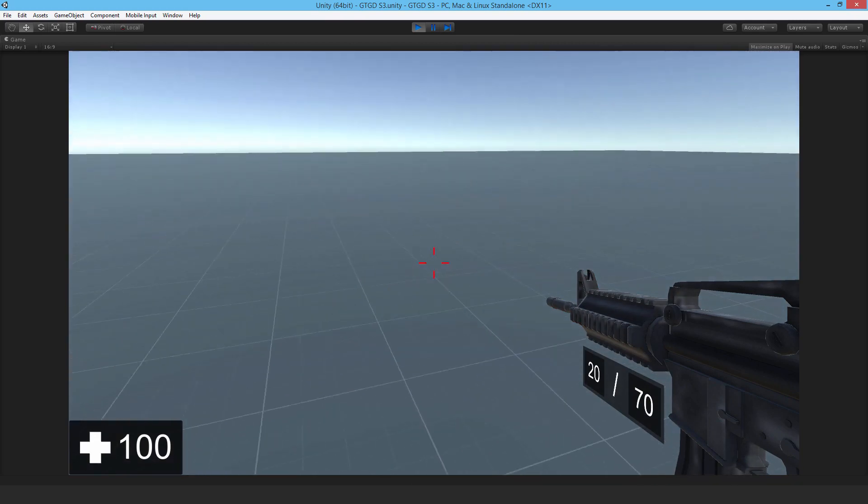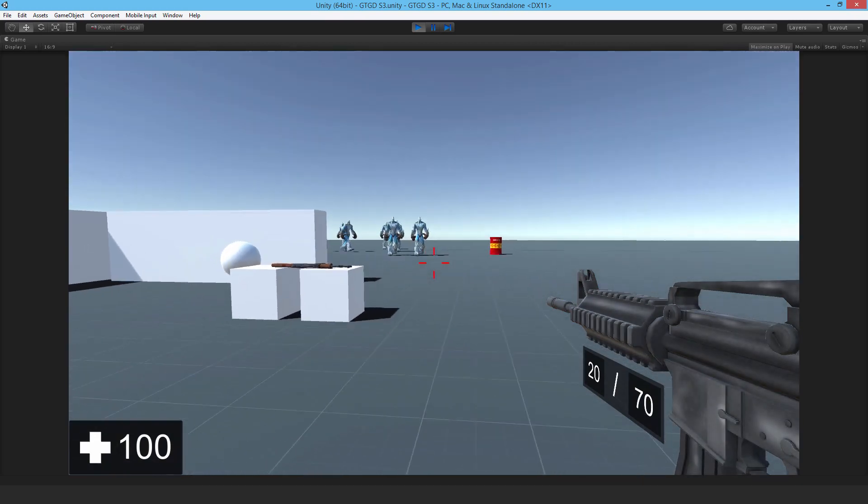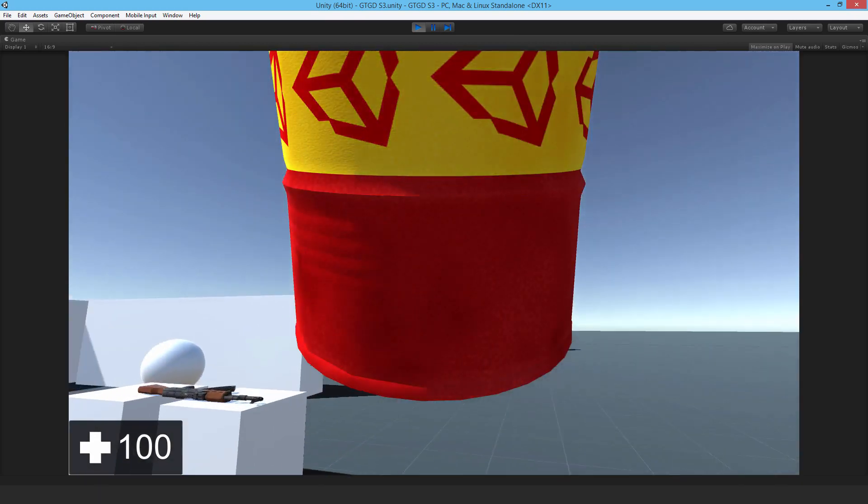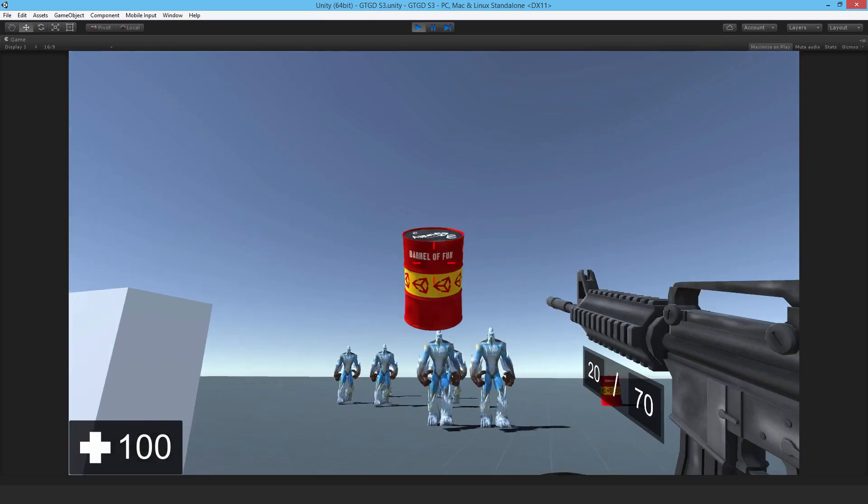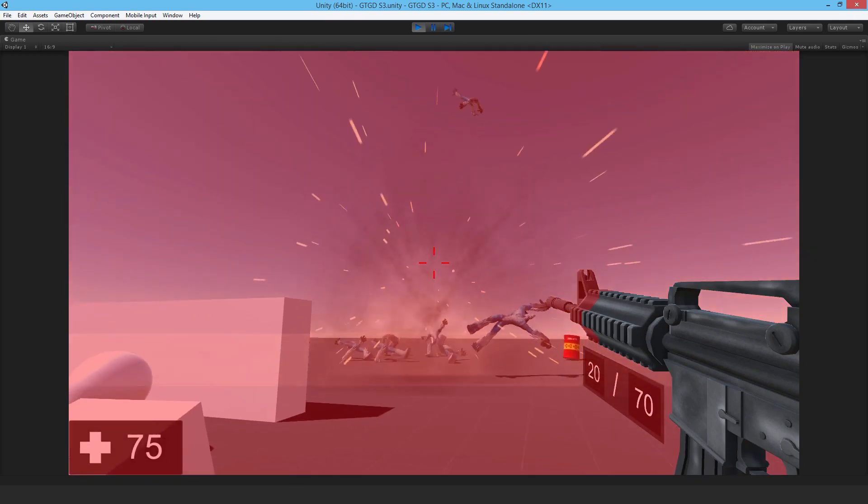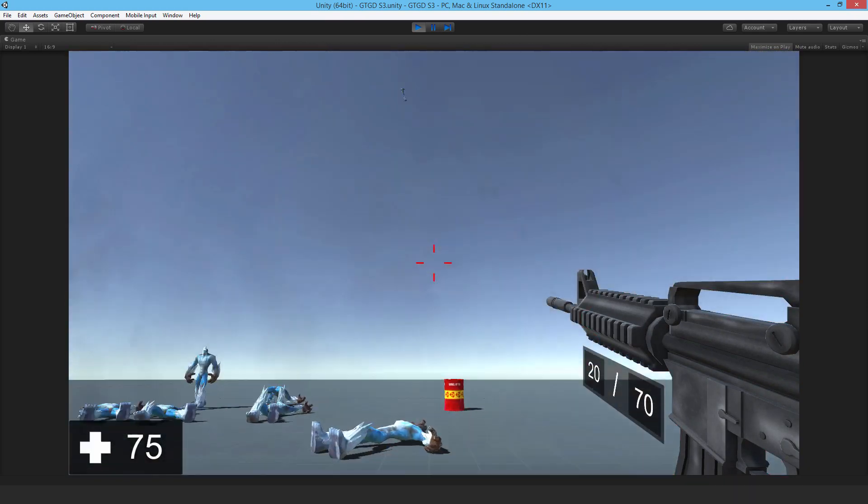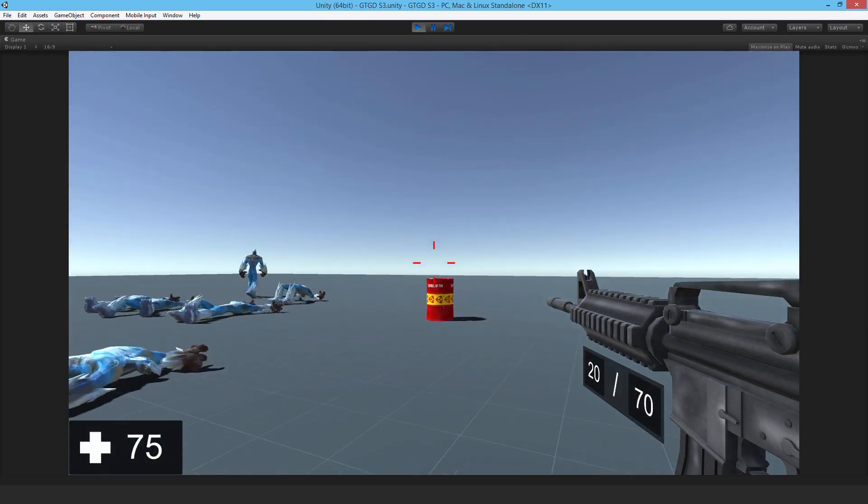So I'll go and grab that barrel. Try it out. Select it. Throw it. Bam. That worked pretty nicely.